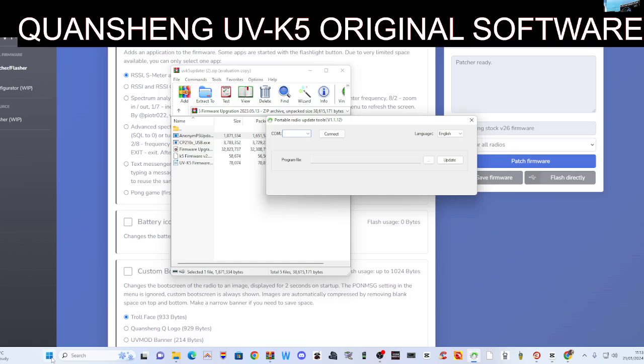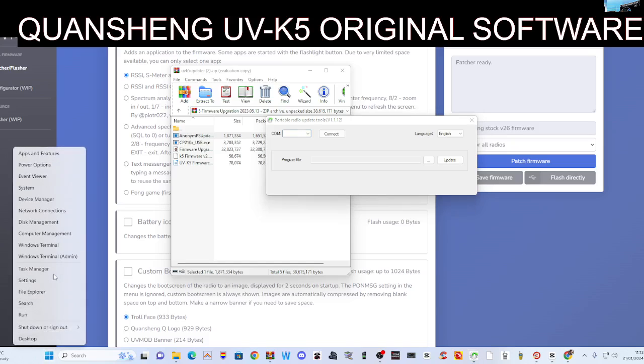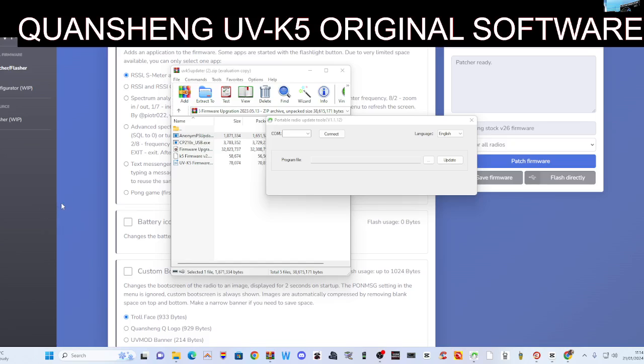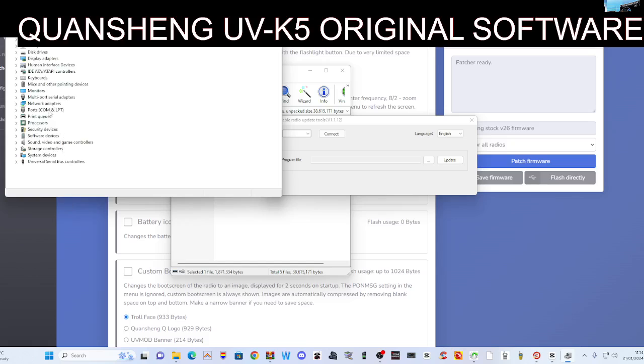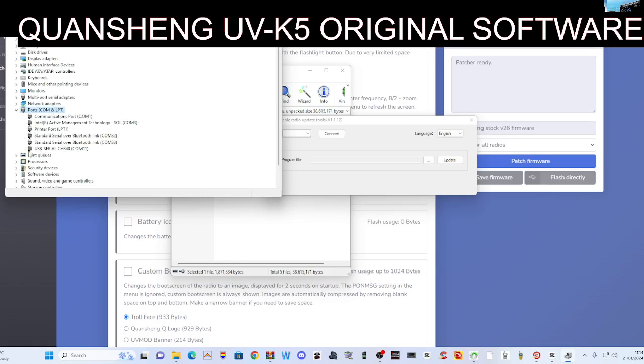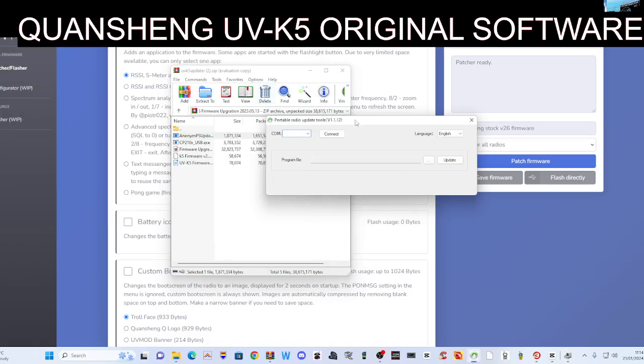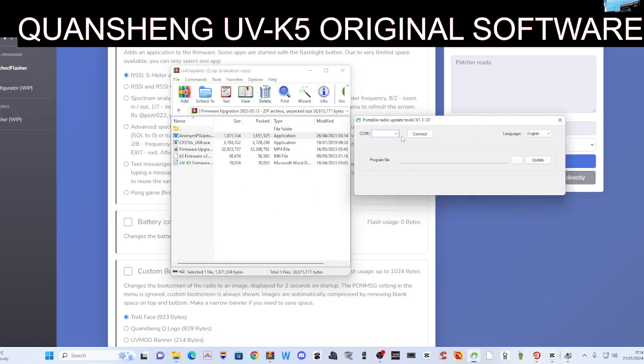Just by going right click, device management. Now the radio does need to be in firmware mode. So if we just go device manager here, there's our port there, COM11. Remember, the USB driver is in this bit of software as well.